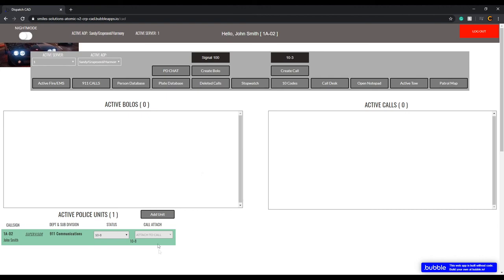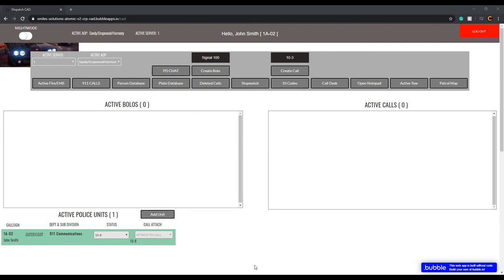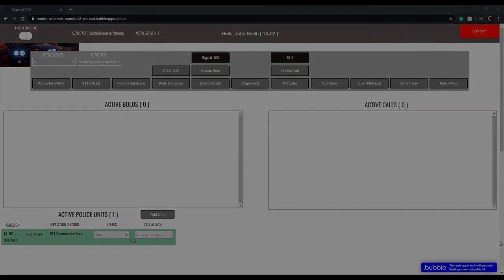Congratulations on becoming a dispatcher if you've gotten this far. Hopefully you now understand what our CAD looks like and have a better understanding of it so it won't be as hard to learn. This video's goal was to teach you the steps and techniques of how each part of this CAD is supposed to work — from logging in through patrol maps, creating calls, and everything across the board. In the next video, I'll explain how to do dispatch calls inside Discord, how to link them up with the CAD, and possibly run through some scenarios.